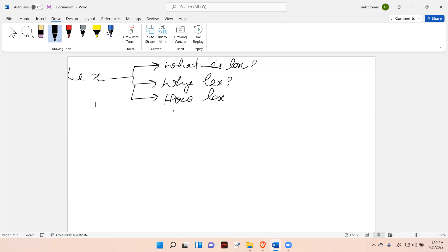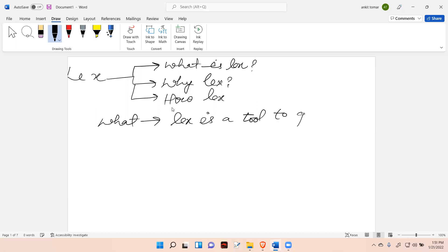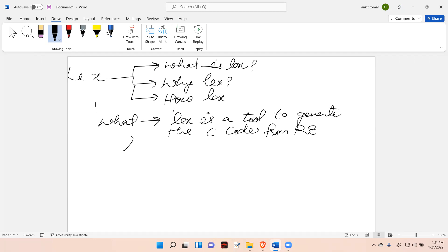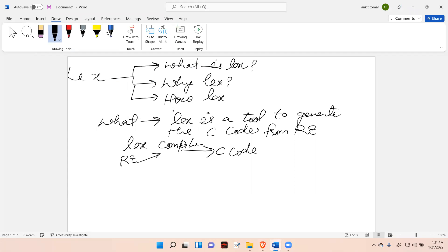Lex is a tool to generate C code from regular expressions. It is basically a Lex compiler. Every compiler has some input and produces some output — the regular expression is the input for the Lex compiler, and the output is C code. So this is the answer to 'what is Lex'.